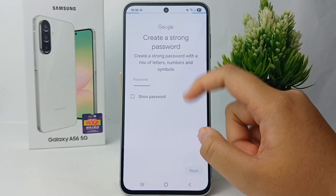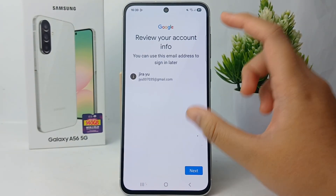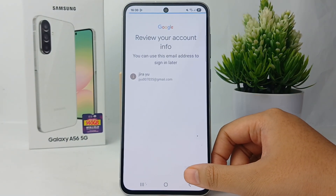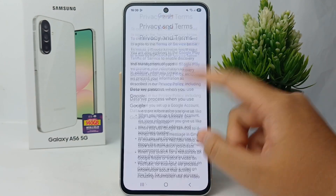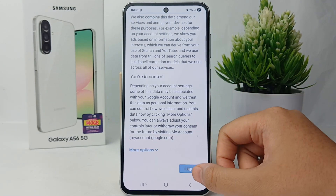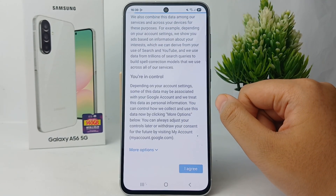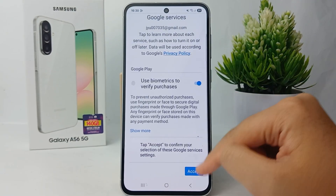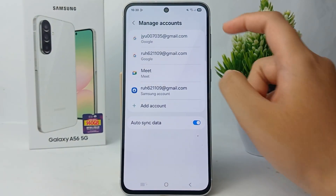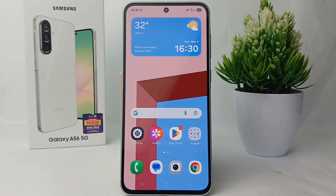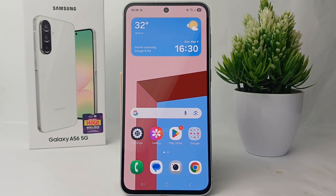Create your own strong password, then review your account info. After that, agree to all of the privacy and terms. And that's your new Google account created! Thank you so much for watching — see you guys in the next video.